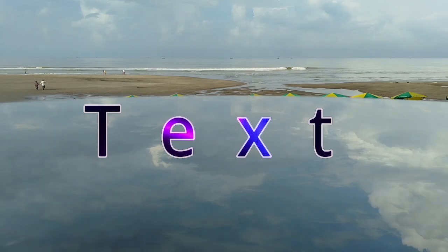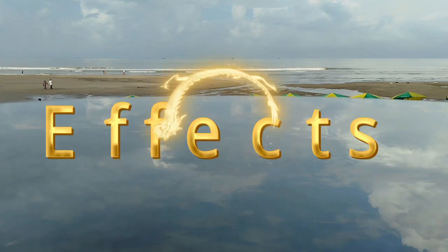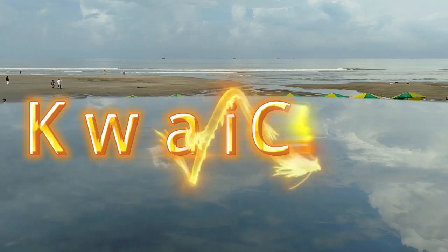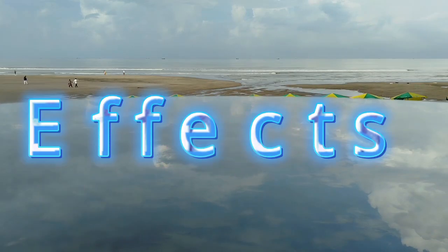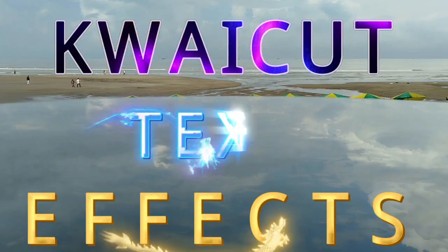Whether you want to add simple captions for dialogue, stylish titles for your intros, or even hand-drawn graffiti style text, KwaiCut provides all the tools you need to make your videos look professional, engaging, and fun.